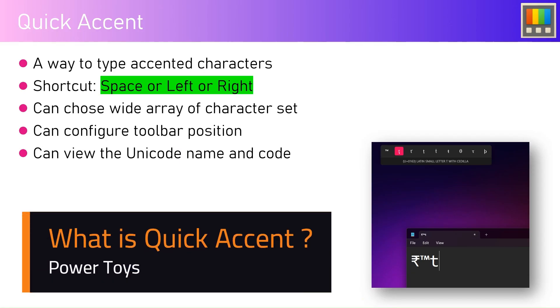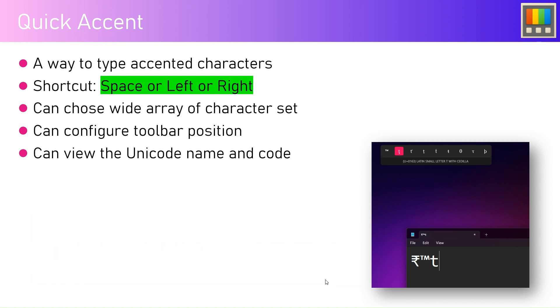In this video, I'm going to talk about Quick Accent within the Power Toys tool. Quick Accent is a way to type accented characters on your keyboard. The shortcut is either space bar or left or right arrow. You can choose a wide array of character sets, configure toolbar position, and view the Unicode name and code.